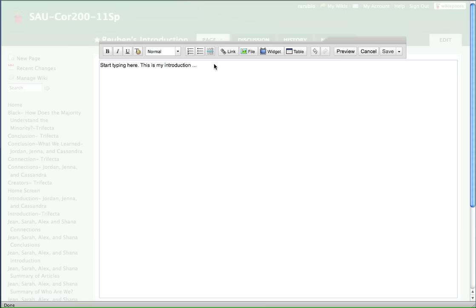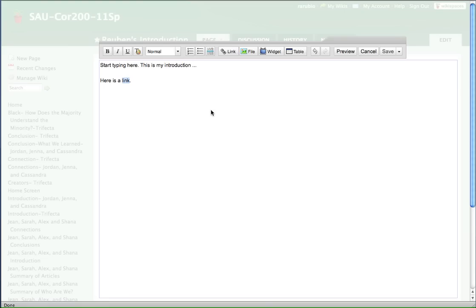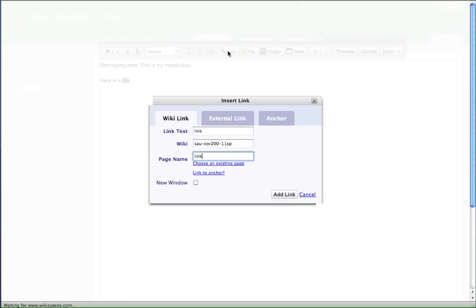So now let's say you want to link in to something that's outside. So let's say you want to make a link to another page. So here is a link. So what you want to do is highlight the page, or sorry, the text that you want to be the linked text. Like that.